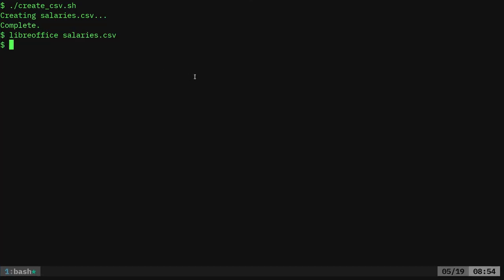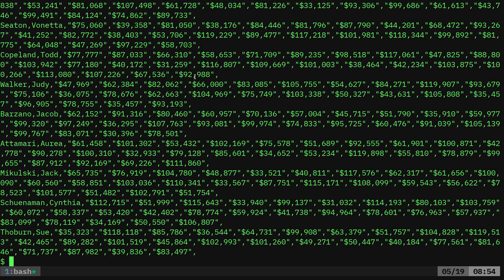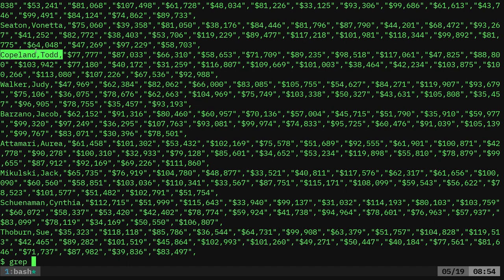The quotation marks are just telling it, don't split the columns based on the commas in these fields because they're numbers. So there. That's great. And again, I can cat that out, salaries.